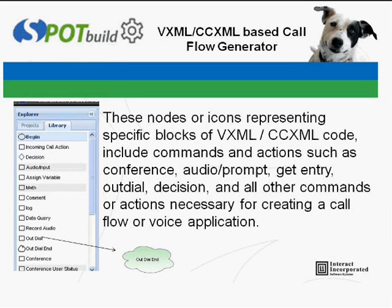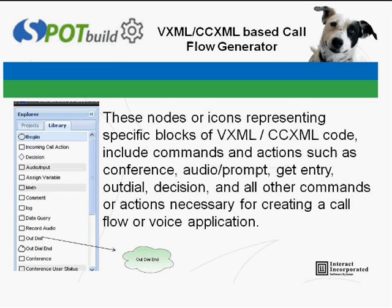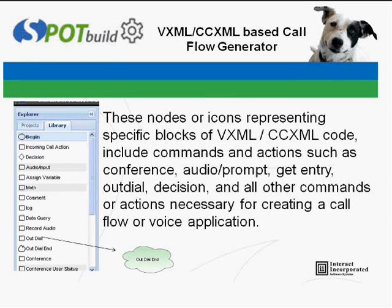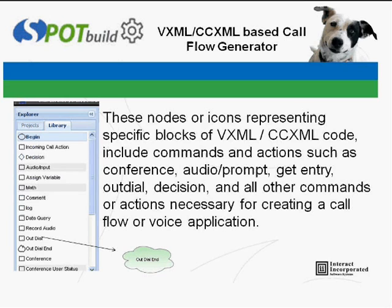Callflow and voice applications are created by dragging and dropping the appropriate nodes from the library onto the canvas, interconnecting the nodes with arrows, and then configuring the properties for each node. The application can then be deployed to your Spot IVR.